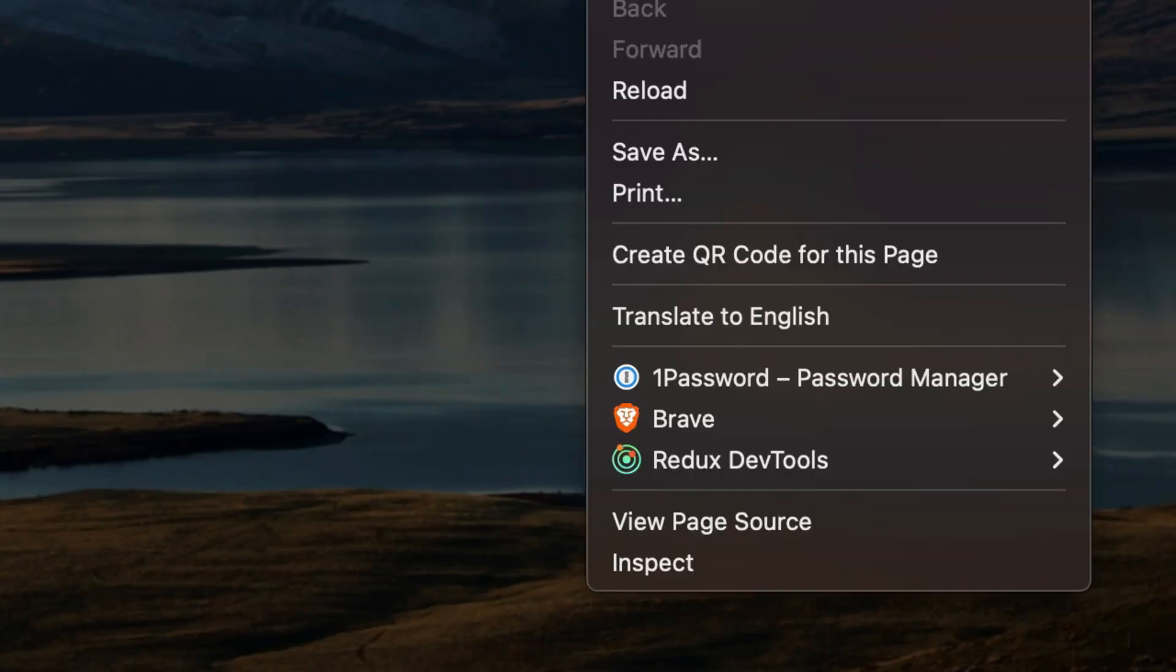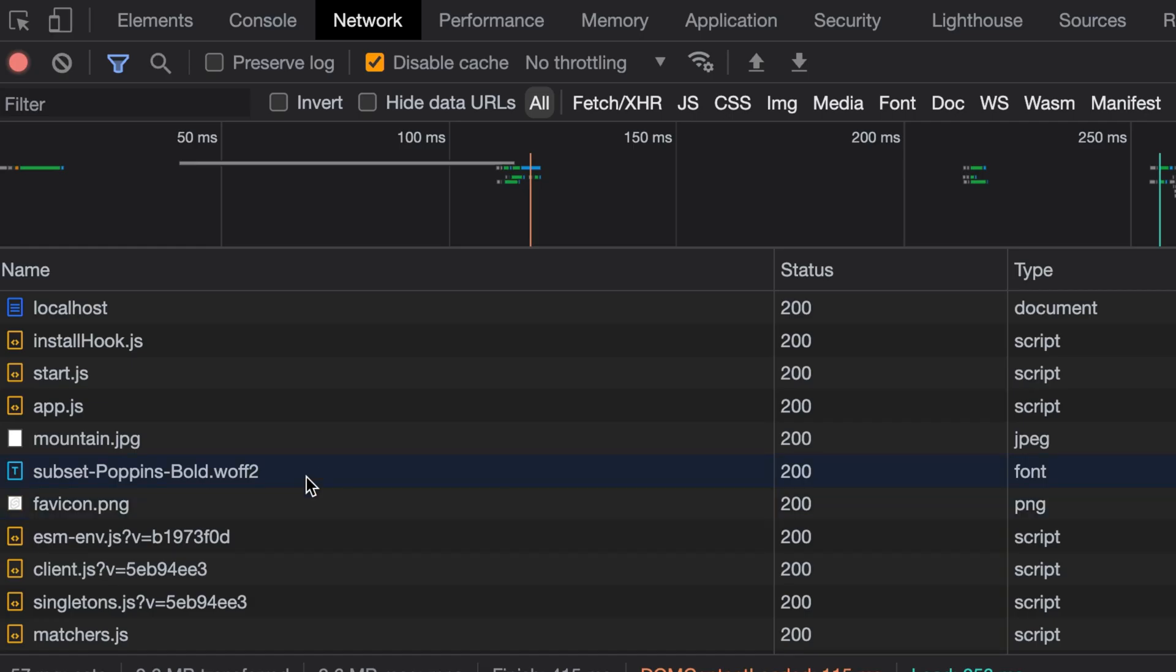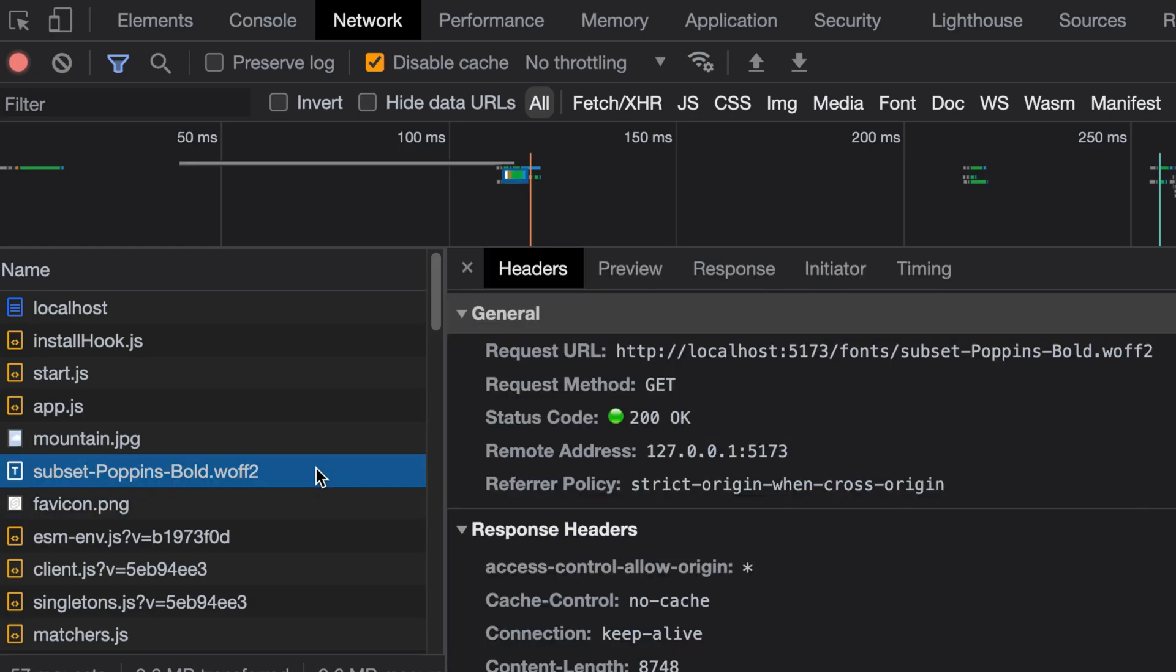We can ensure our font loads by heading into the network tab and refreshing the page on our dev server. Inside this tab, we can see our font being loaded.